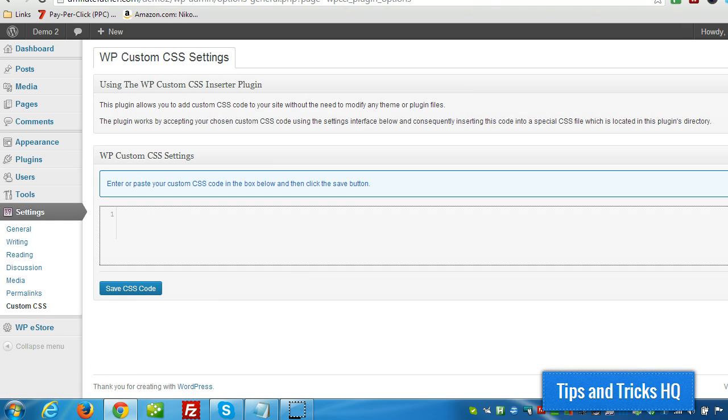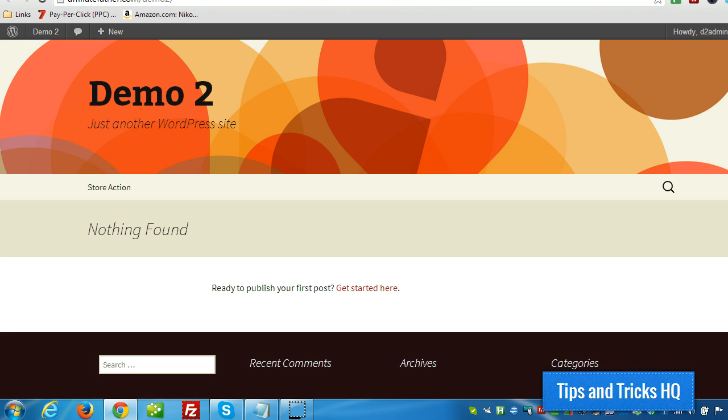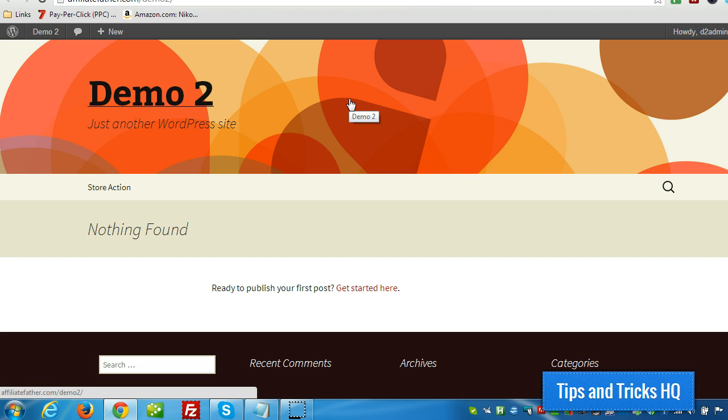So I'm just going to show it to you in action. Let's go to the website here. I just got the basic WordPress theme installed.